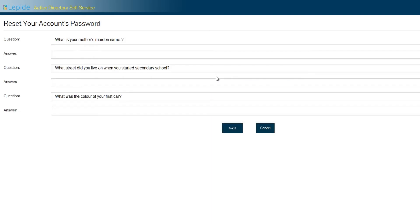You'll be prompted to enter the answers to your security questions. When you've entered the answers, click Next.